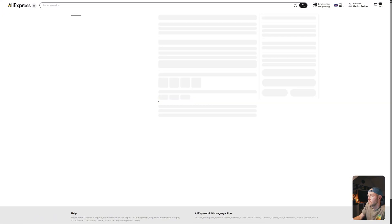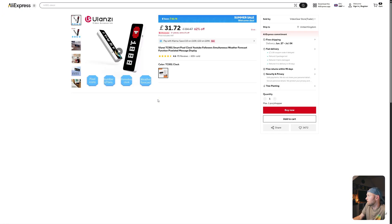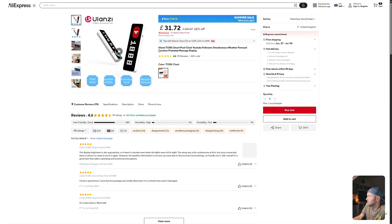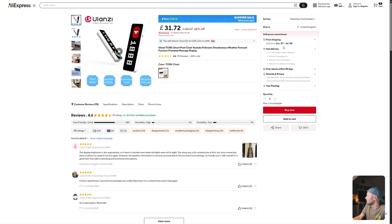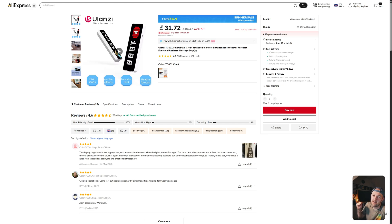So I click on this, we'll just make sure. Yep, this is the Ulanzi TC001, this is the one I've got, and it has free shipping as well. So this is the one I bought, and this is the one I recommend.